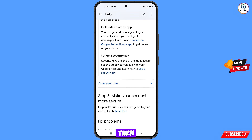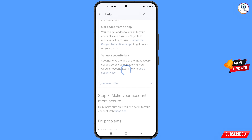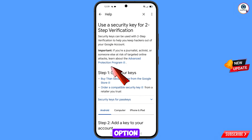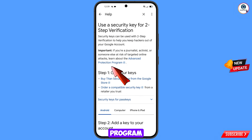Here you will see the option Use the Security Key — tap on it. You will land on a page showing Advanced Protection Program — tap on that option.